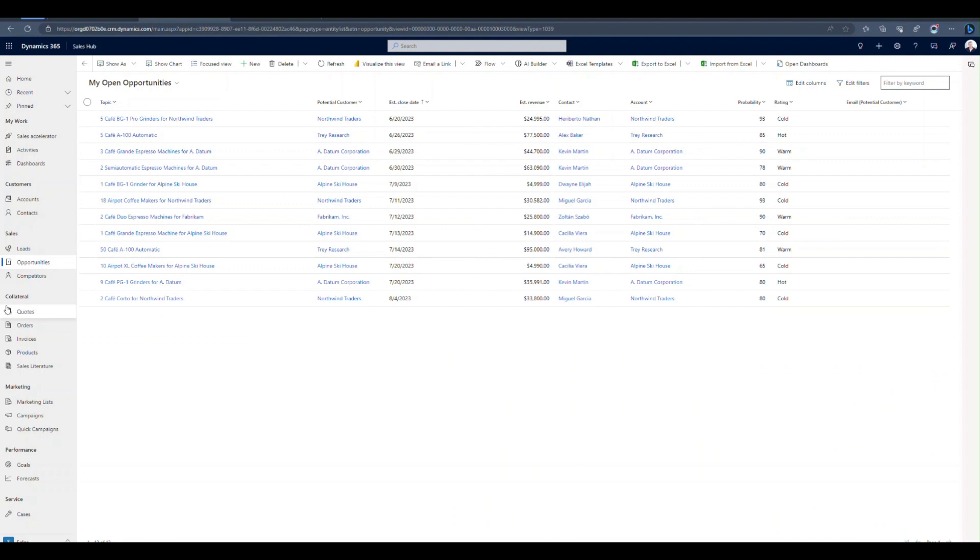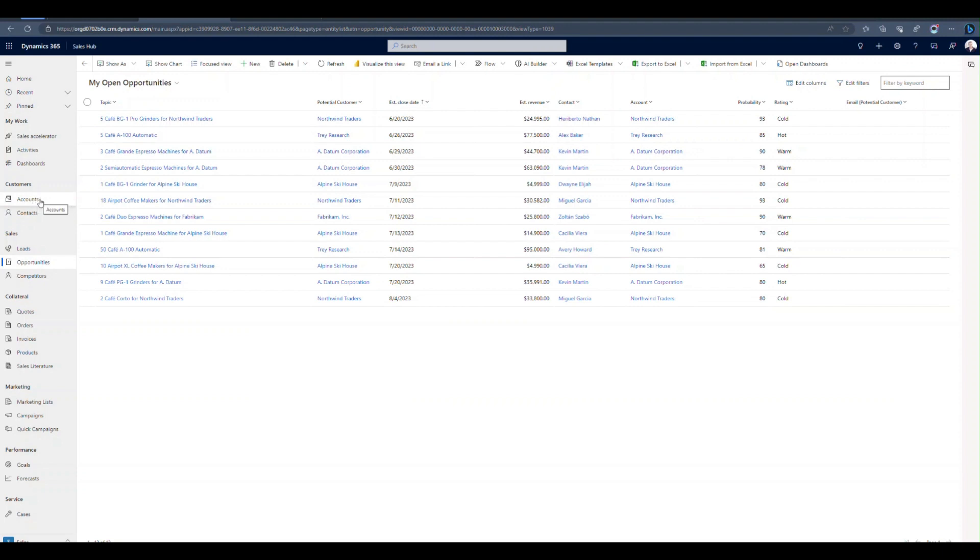So we're in a demo environment of Dynamics 365 sales. And there are a couple of different ways that you can create quotes. You might create them from an opportunity. You might go right into quotes and create one without starting from a sales opportunity. You can even give yourself the ability to create one directly from an account or a contact.